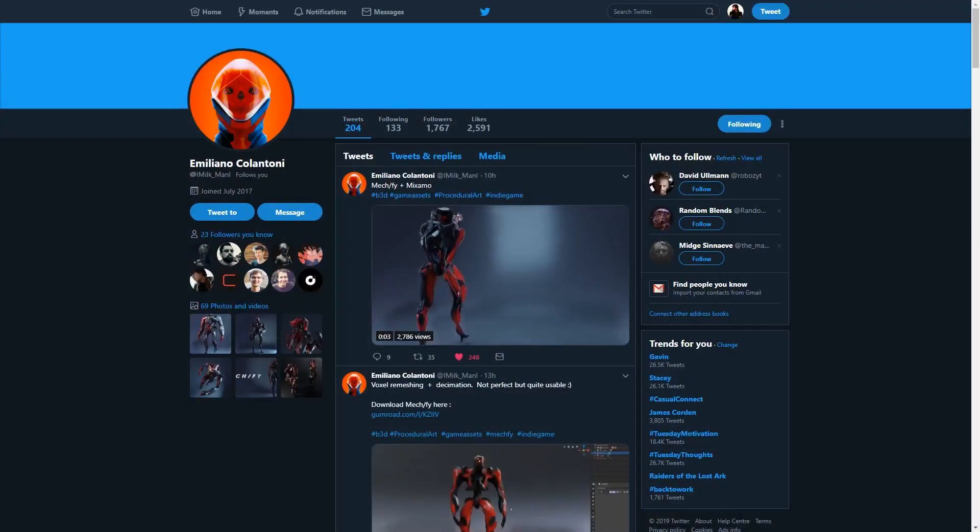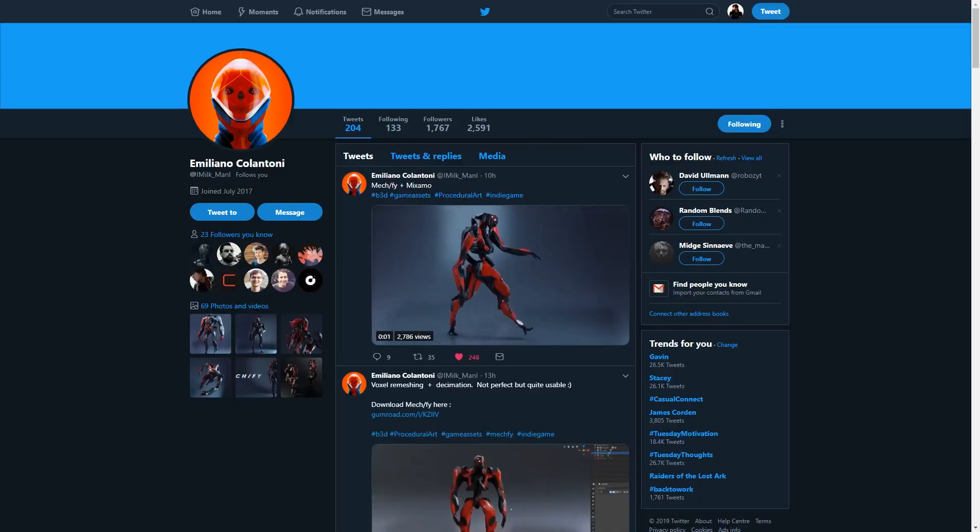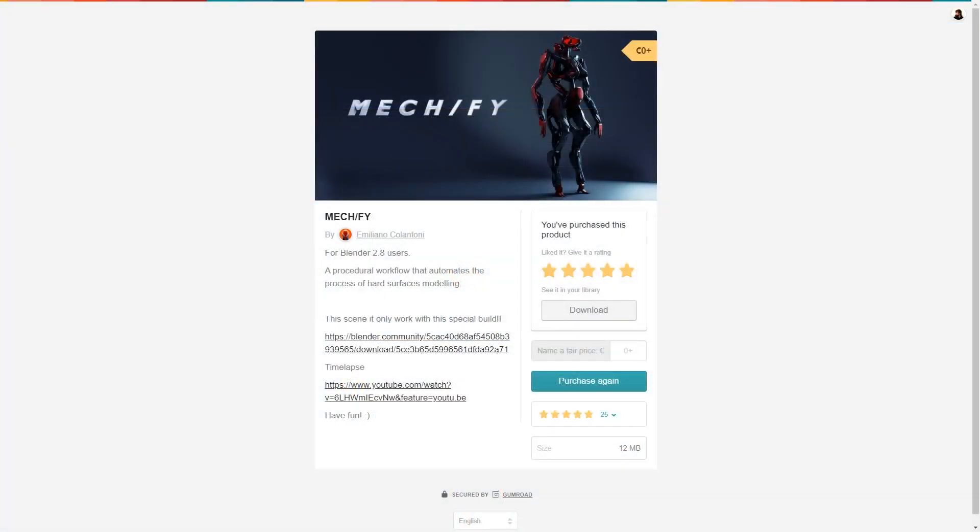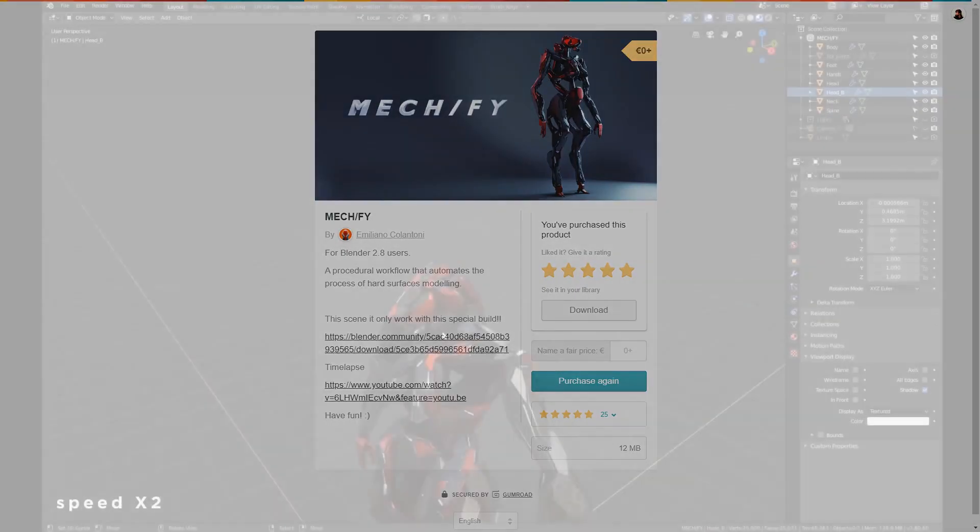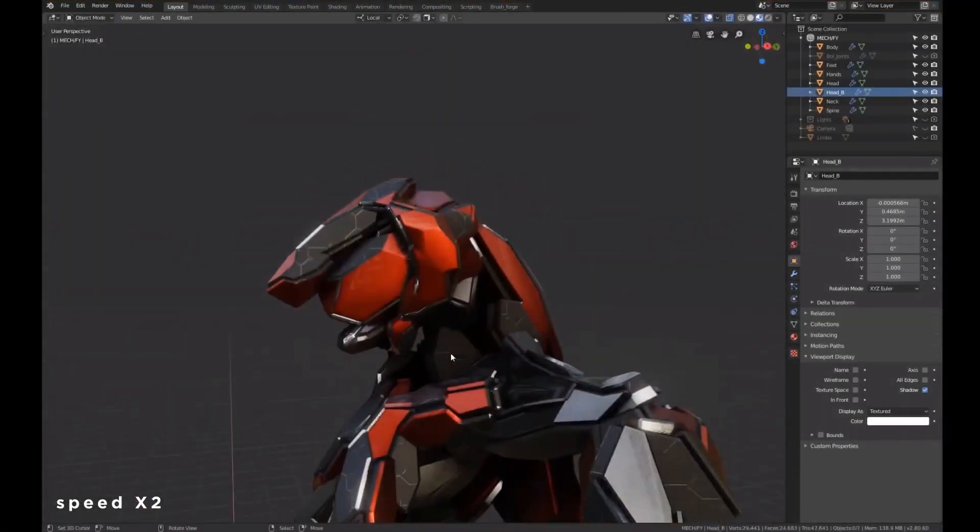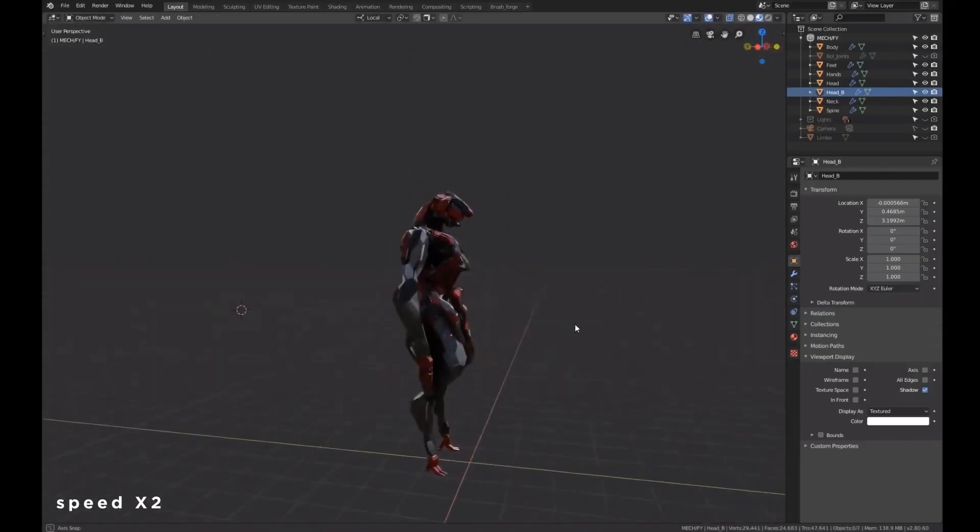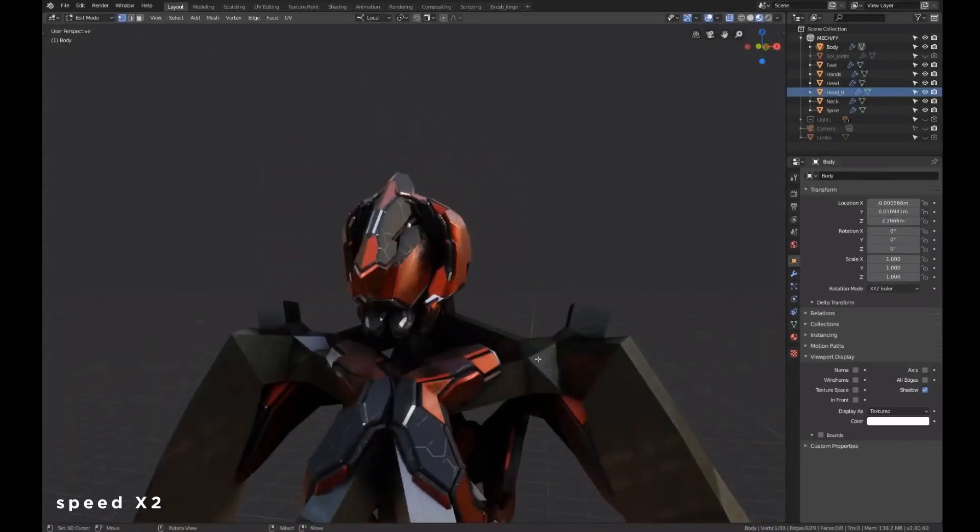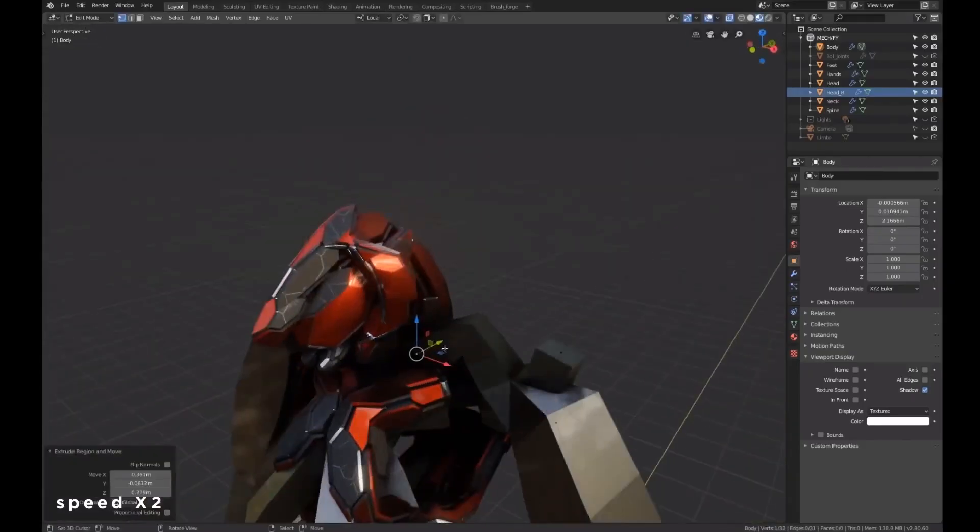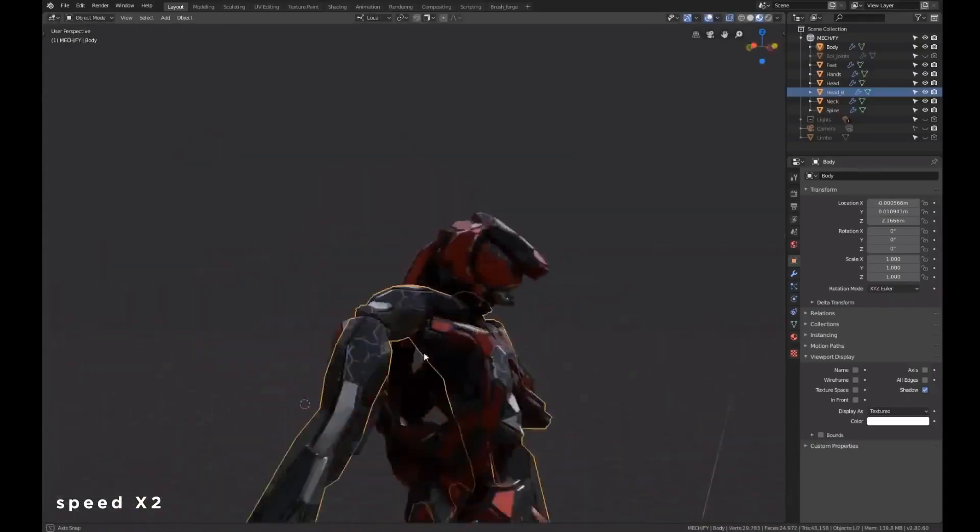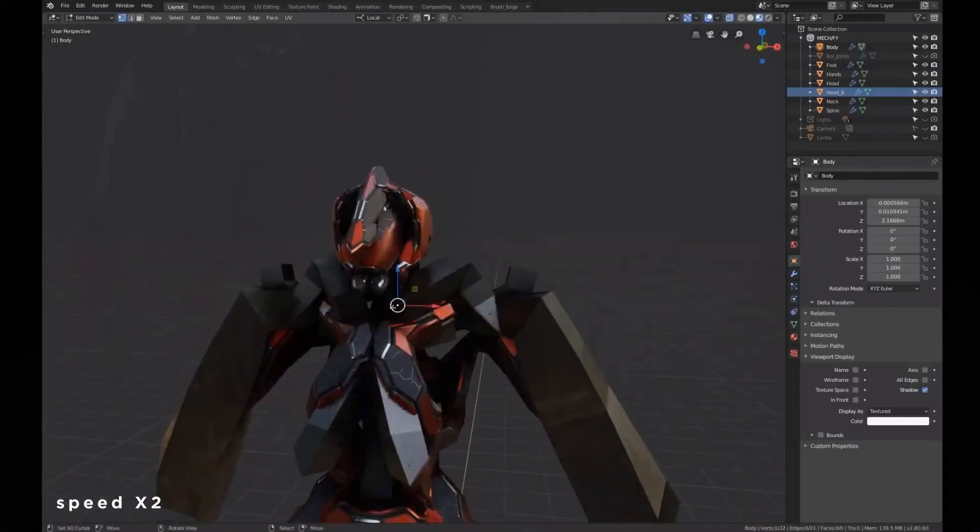Full credit for this technique goes to Emiliano Colantoni, who was also the main source of inspiration for the first video. They've recently created a template blend file called Mechify, which lets people make use of this skinning technique by using a version of Blender with a voxel remesher. I decided to incorporate this method into BiGen with the original remesh modifier, which is slightly more limited but still completely functional.